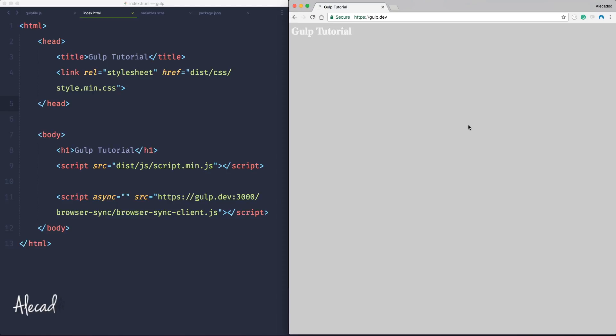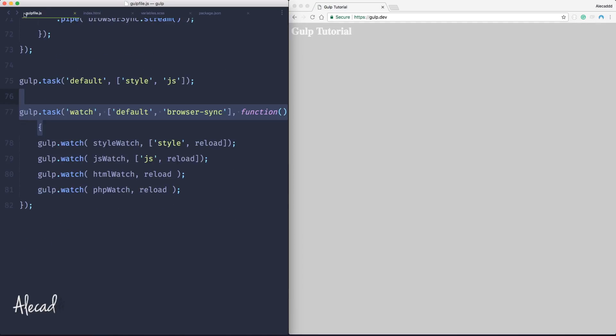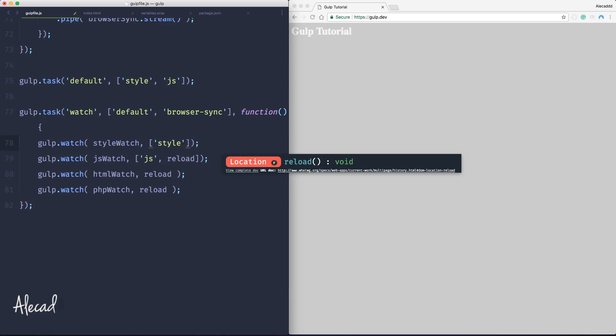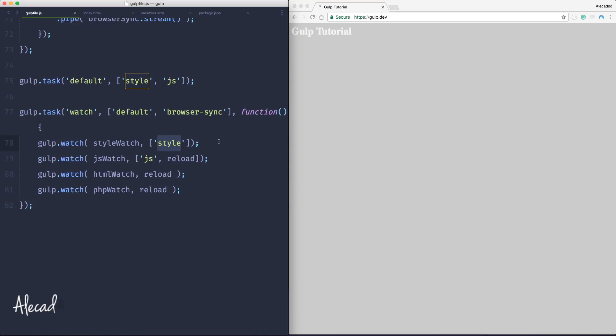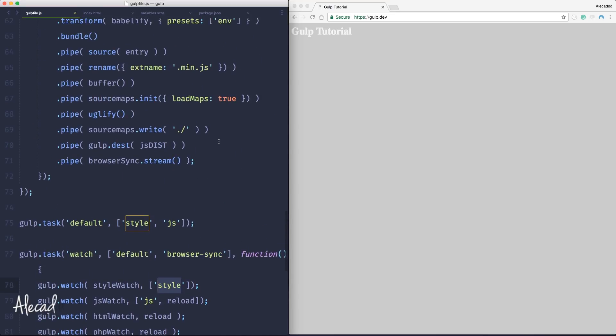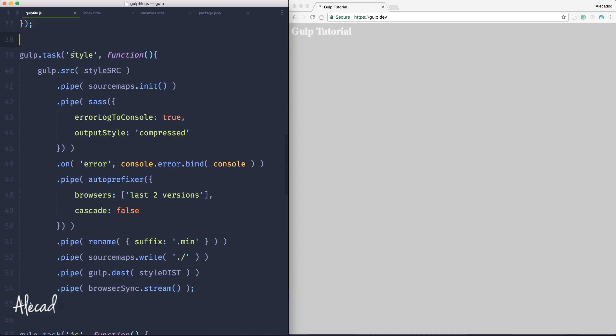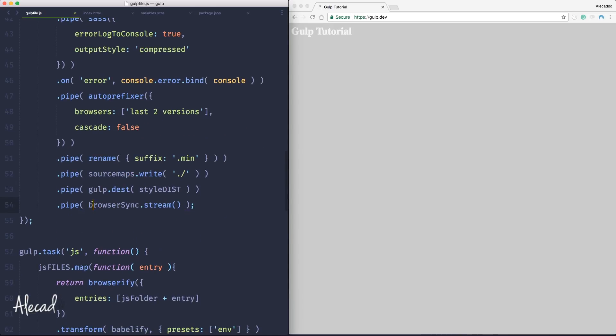Let's access the gulp file.js. We have our gulp.watch styleWatch, and here we're triggering the style. Well, let's remove the reload completely. We're gonna say basically if the style changes, don't reload the page but simply trigger the style task. In the style task we have right at the end of the execution of the style task this browser sync stream piped in the execution of all our options. That means whatever change we do in the distribution file is gonna get streamed inside browser sync.